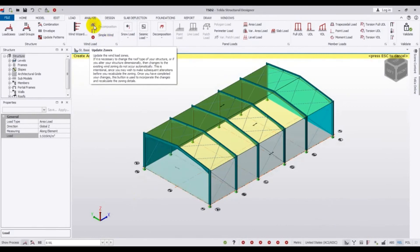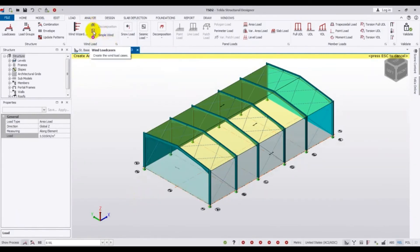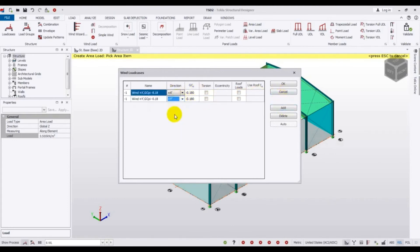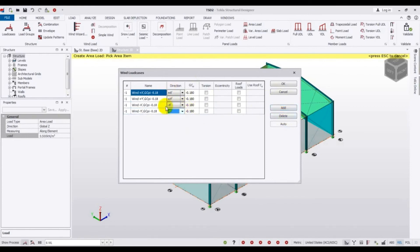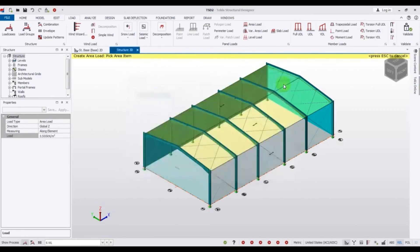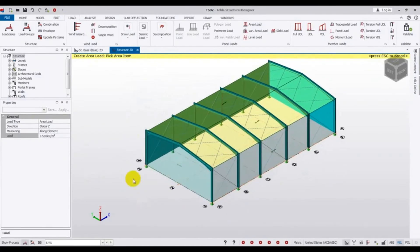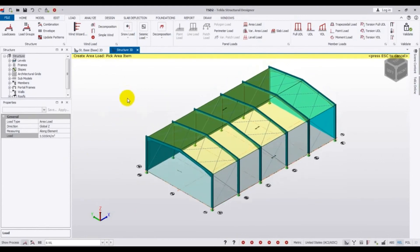Now click the Update Zone button, then find the small button labeled Wind Load Case and click it. Click Add to create a wind load case in the positive X direction, then Add again for the positive Y direction, then Add for minus X, and Add again for minus Y. Click OK. All wind load cases have been created and all loads have been successfully provided.